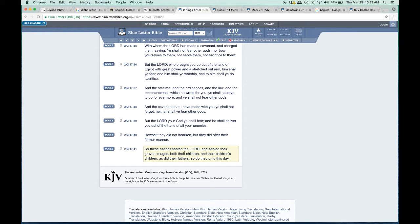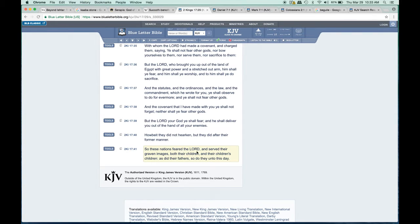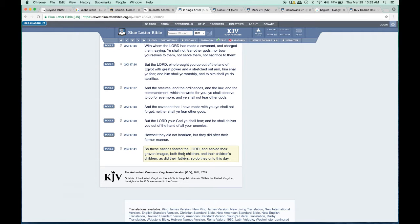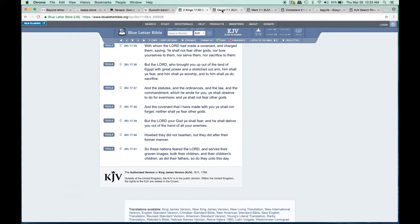Verse 41: 'So these nations feared the Lord and served their graven images, both their children and their children's children. As did their fathers, so do they unto this day.' Up to this day we're still doing it, which is why Easter is still being celebrated, almost like Christmas and Valentine's and everything else.